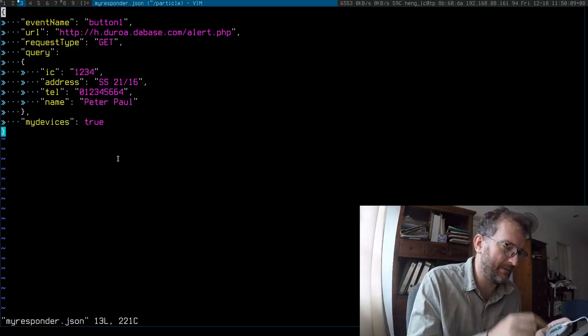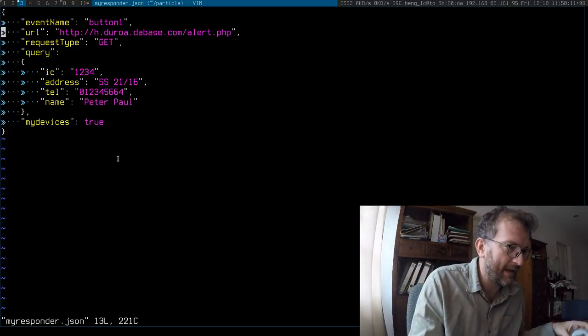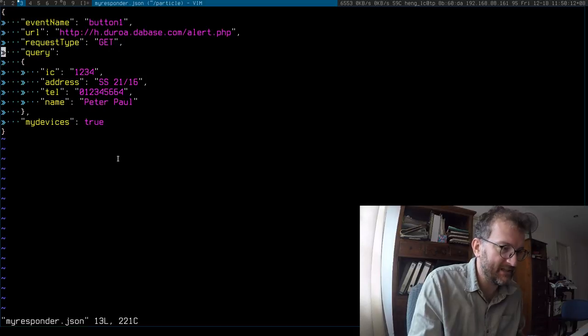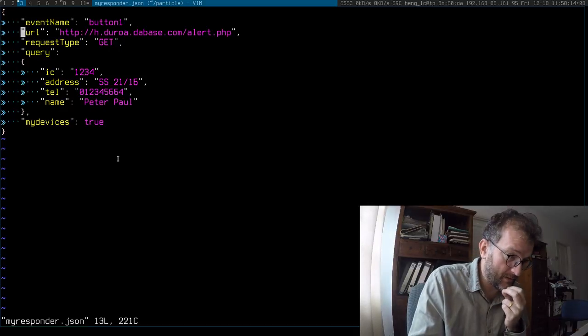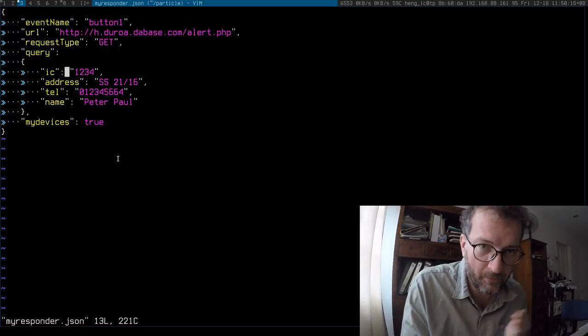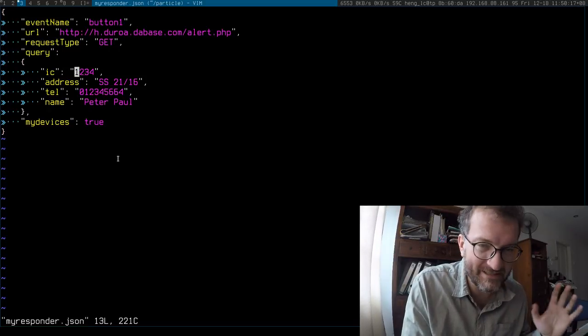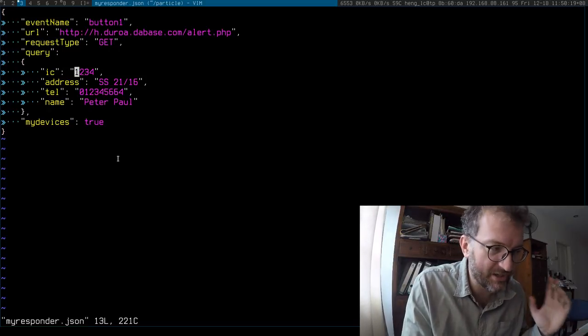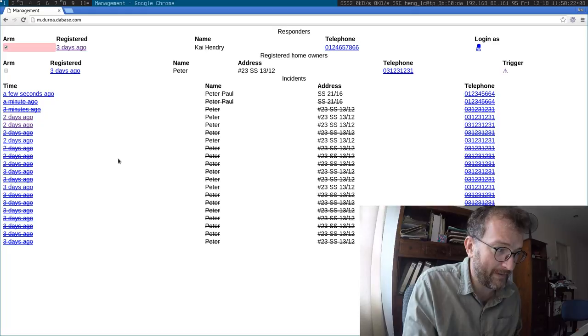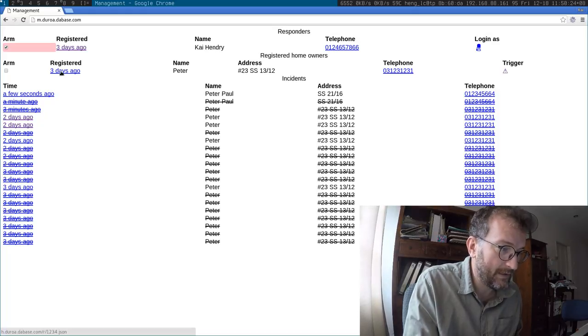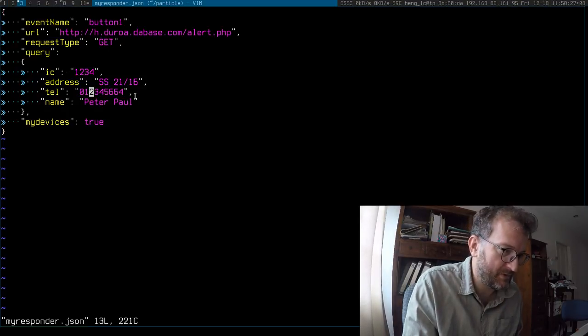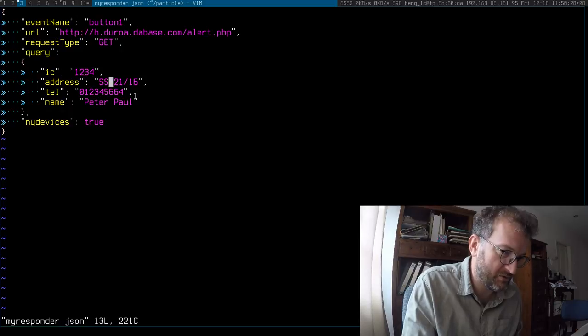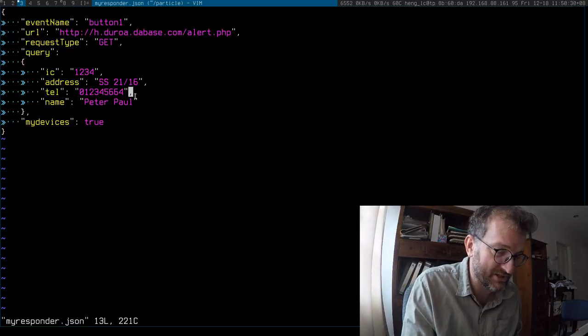So like button one is the one up here. The most important point is to make the IC, the identification number, correspond to the one up here. And once that's done, then you should put your address and telephone number, but you can actually just put arbitrary stuff.